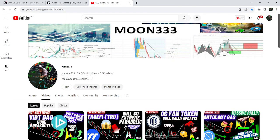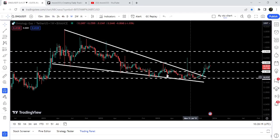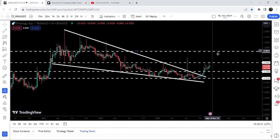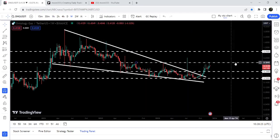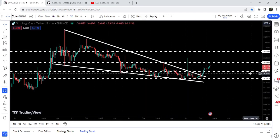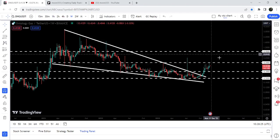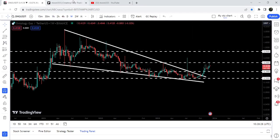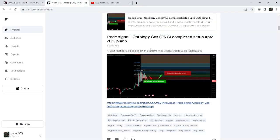Hey friends, this is Atipope here. Welcome to the new update on ONG on a weekly time frame chart. ONG has already broken out of a very big falling wedge pattern, and now it is struggling to break out this long-term resistance of 50 cents. In today's video, we will once again analyze this move, and I would also like to share my most recent trade signal for ONG that I shared almost five days ago with my members.